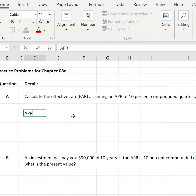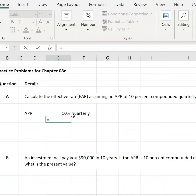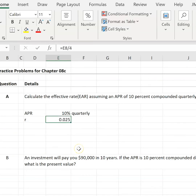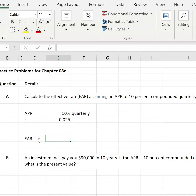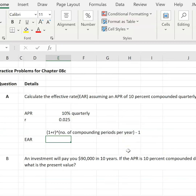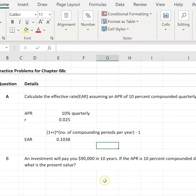Given that APR is 10% quarterly, we find R, which equals the APR divided by the number of periods within a year — so 10% divided by 4, which is 2.5%. Then we take R and put it into our EAR formula — equivalent annual rate — which is 1 plus R, raised to the power of 4 (the number of compounding periods annually), minus 1. A little bit over 10% is our answer for question A.